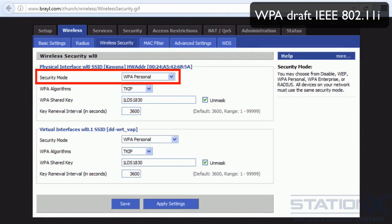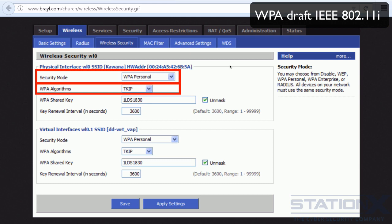The WPA Draft IEEE 802.11i standard came out in 2003. This was the initial WPA version to supply enhanced security over the older WEP protocol. It typically uses the TKIP encryption protocol — TKIP stands for Temporal Key Integrity Protocol — and it has been selected with WPA as the WPA algorithm within DDWRT.